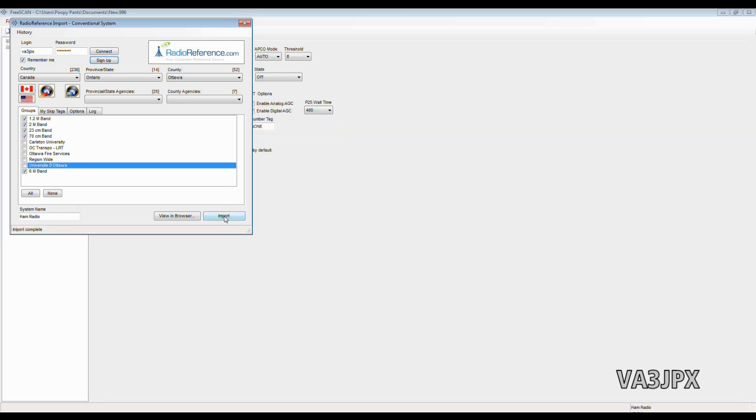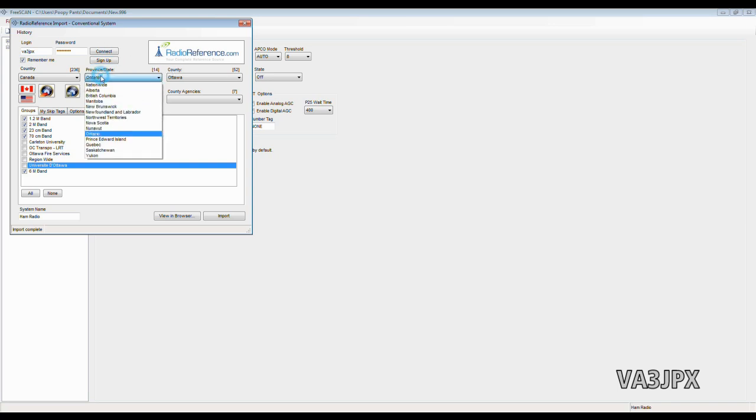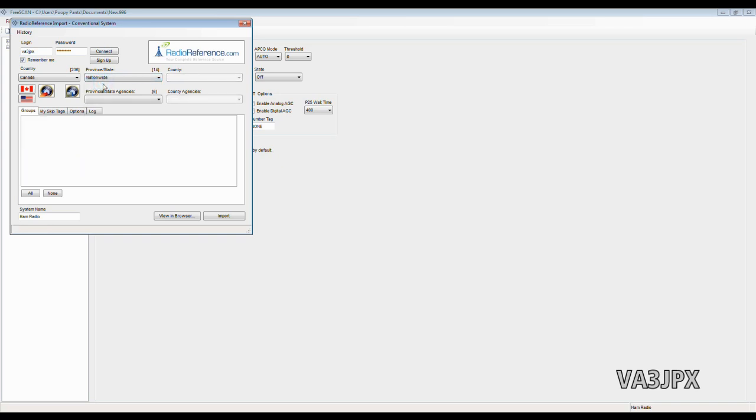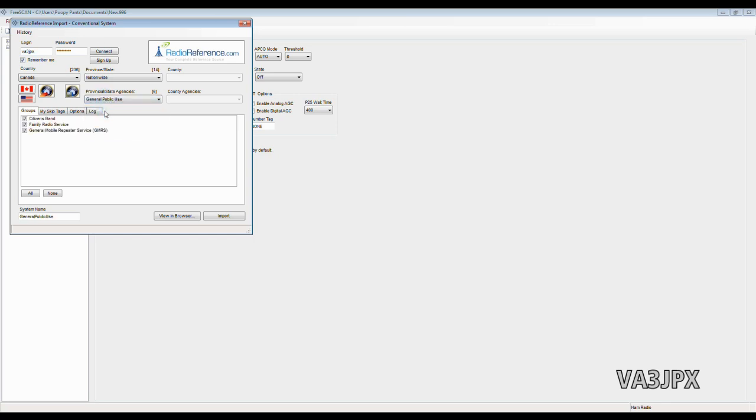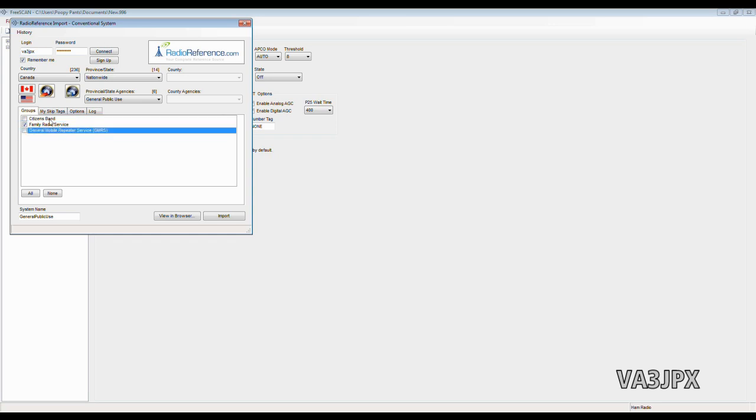Now, the next thing I want to add is the FRS Frequencies. For that, I'm going to choose the Province, State, Nationwide. Then, underneath that, we'll choose Provincial State Agencies, General Public Use. And in here, I'm going to take the check mark off of Citizens Band, which is CB and GMRS. I just want the FRS. And I'm going to call this system name, FRS. Click Import.